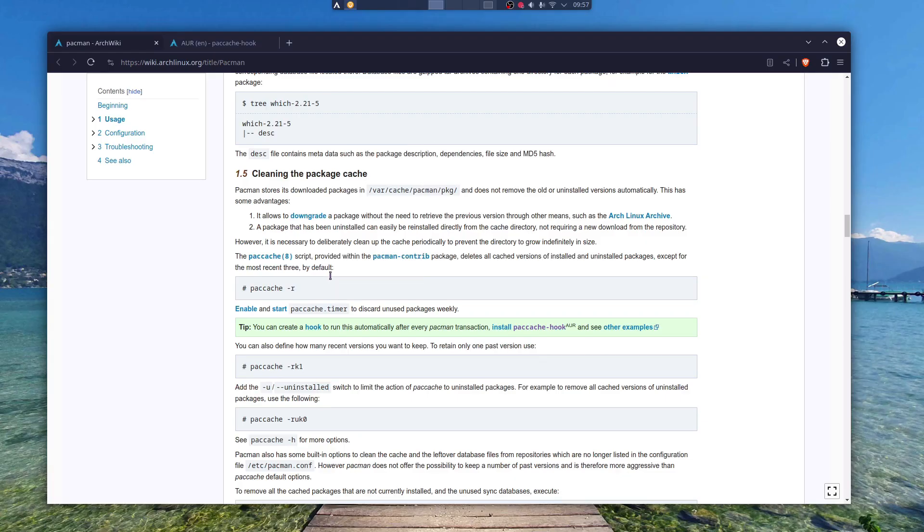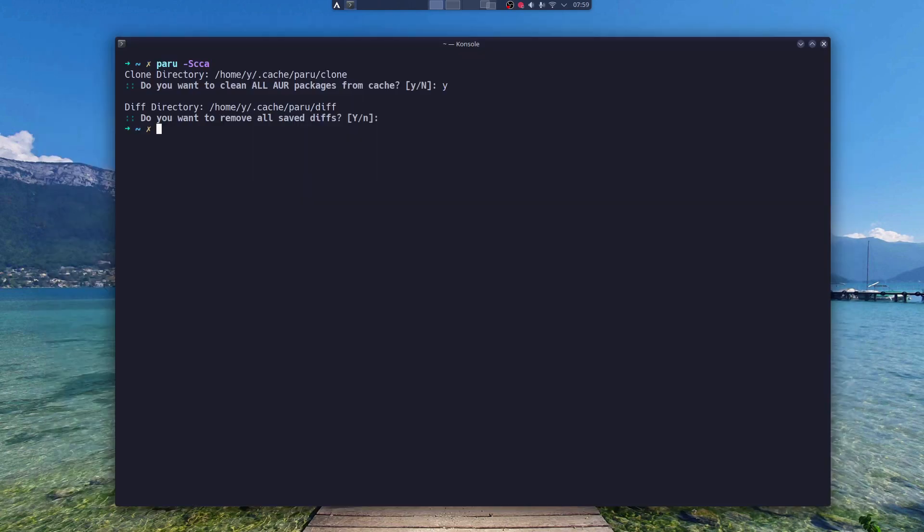There is another way to clean up your packages, and that is with PackCache. But that's a story for another video. This is pretty much how you get gigabytes of free space for your precious disk. And that's all.